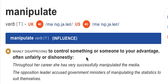Let's look at two examples. Throughout her career, she has very successfully manipulated the media. So this person has controlled the media to their advantage — maybe unfairly or dishonestly. The media is TV, radio, the printed media — to manipulate them to their advantage.